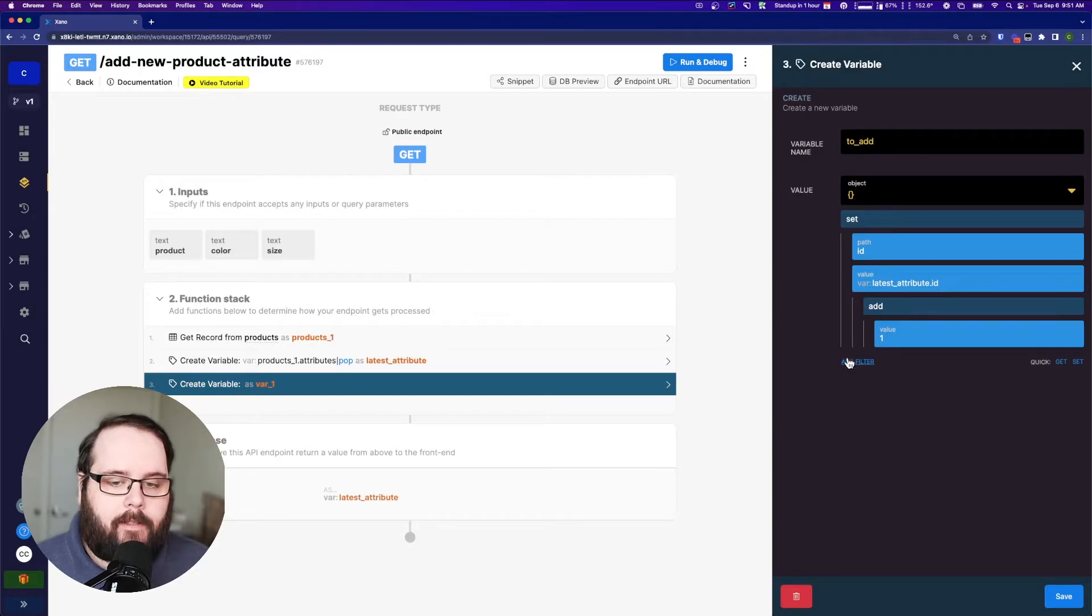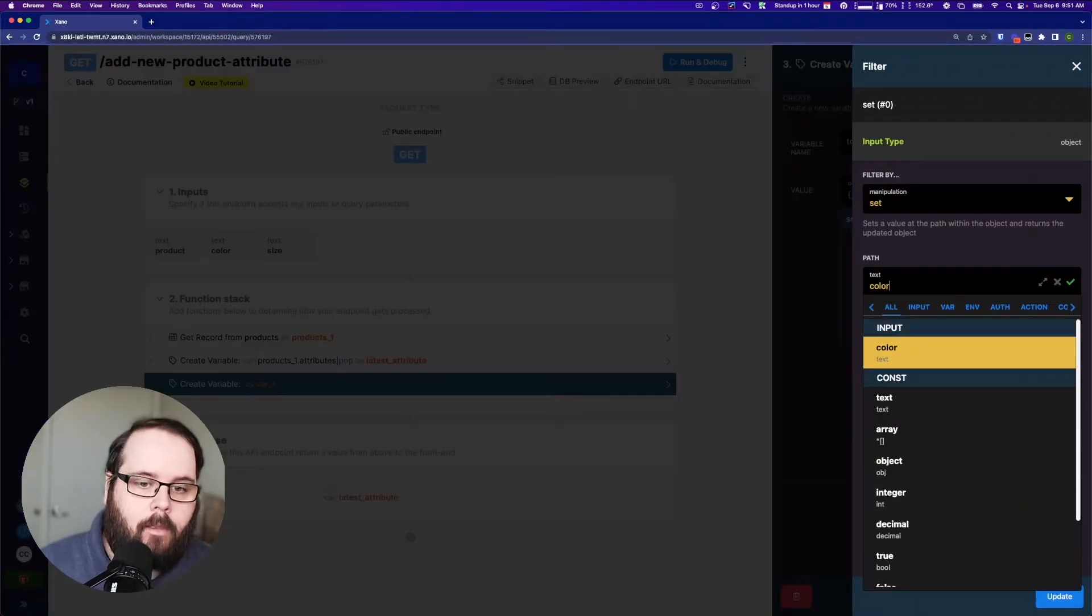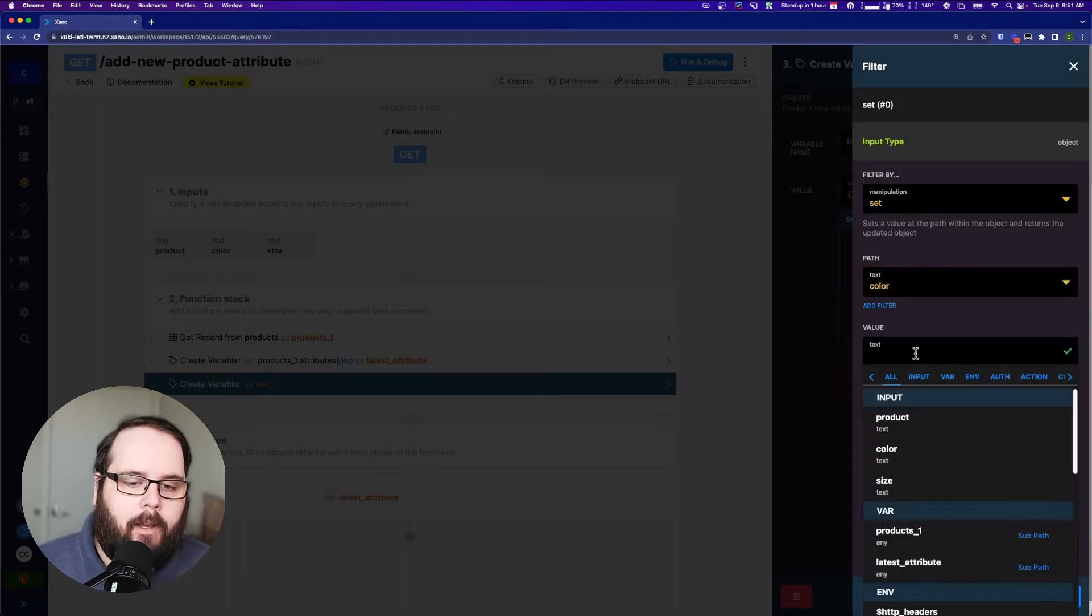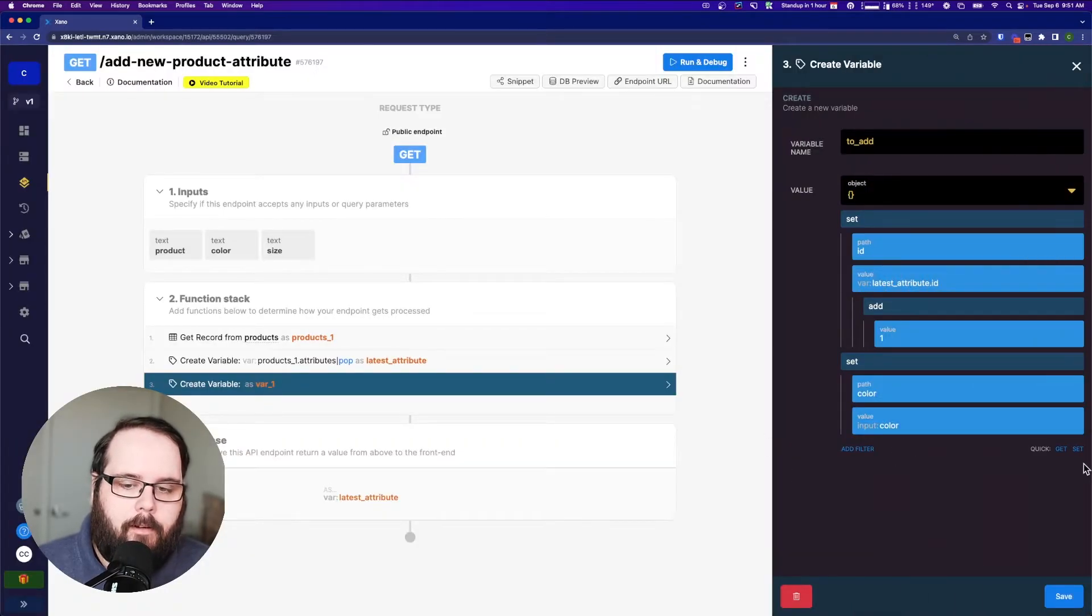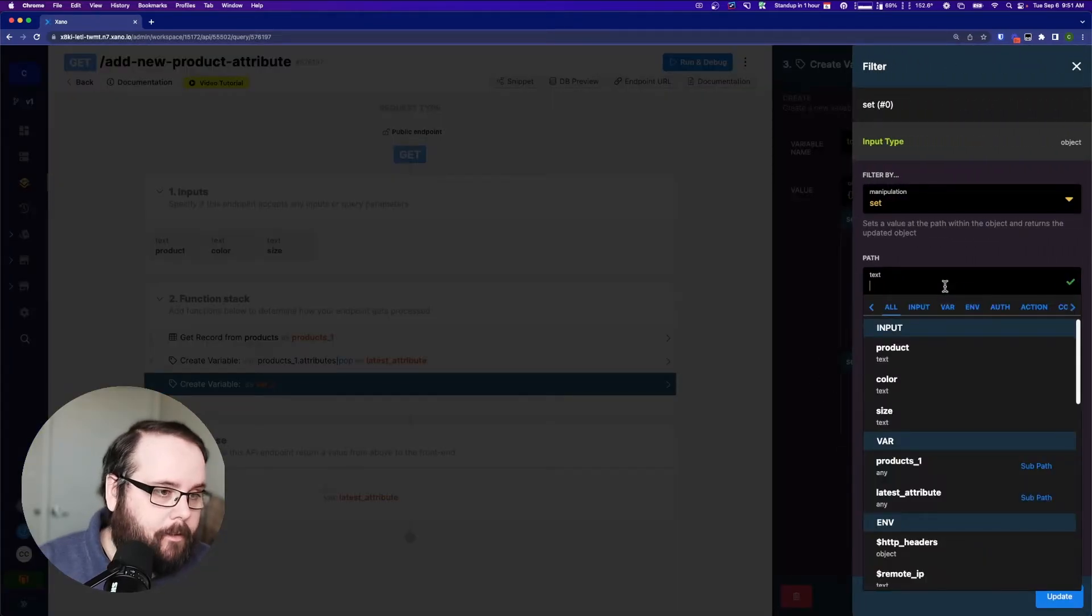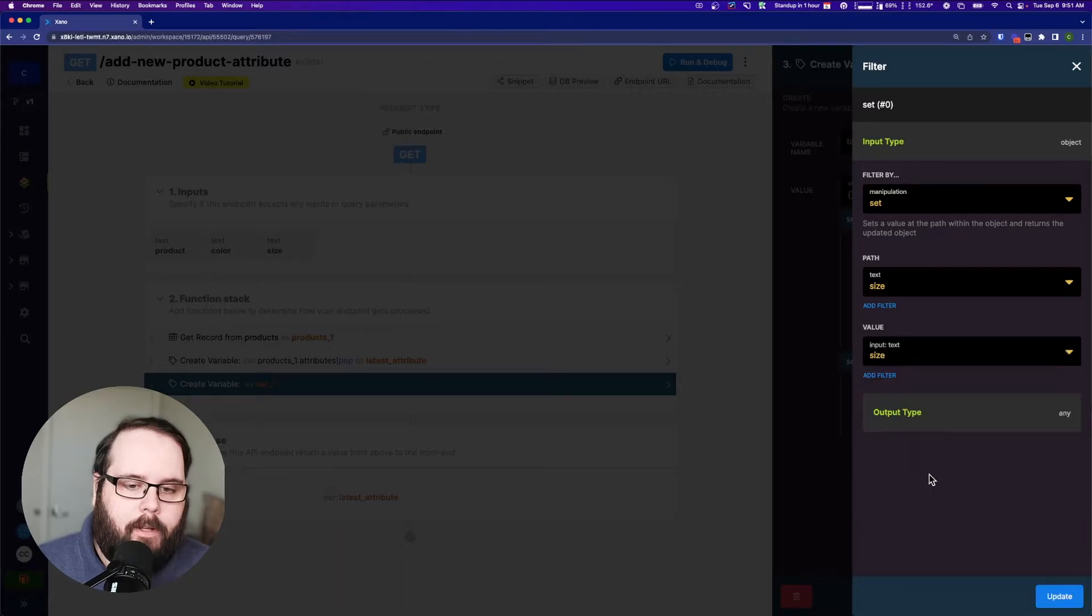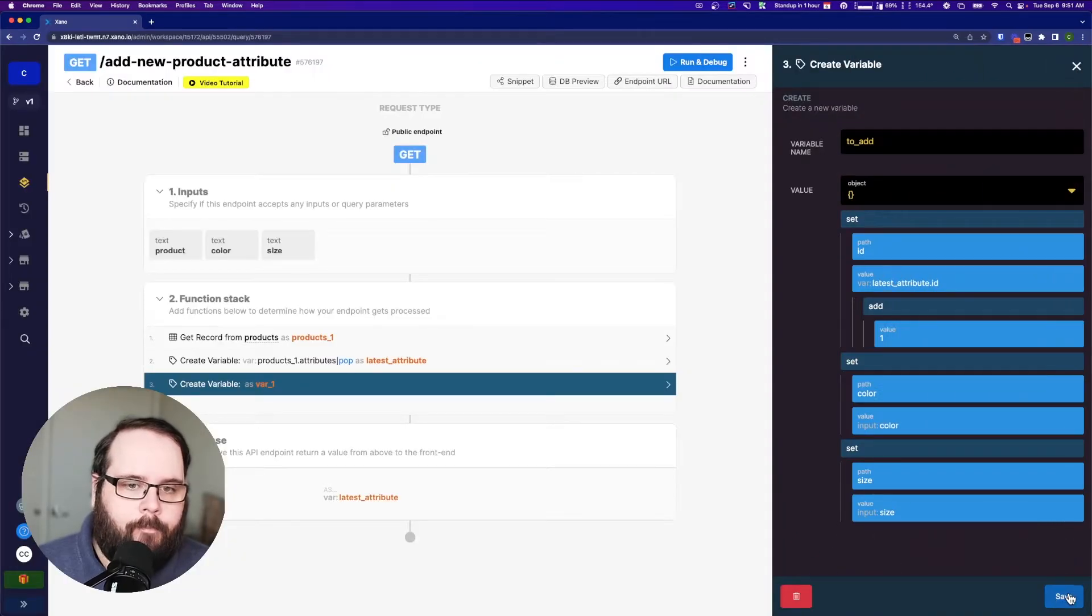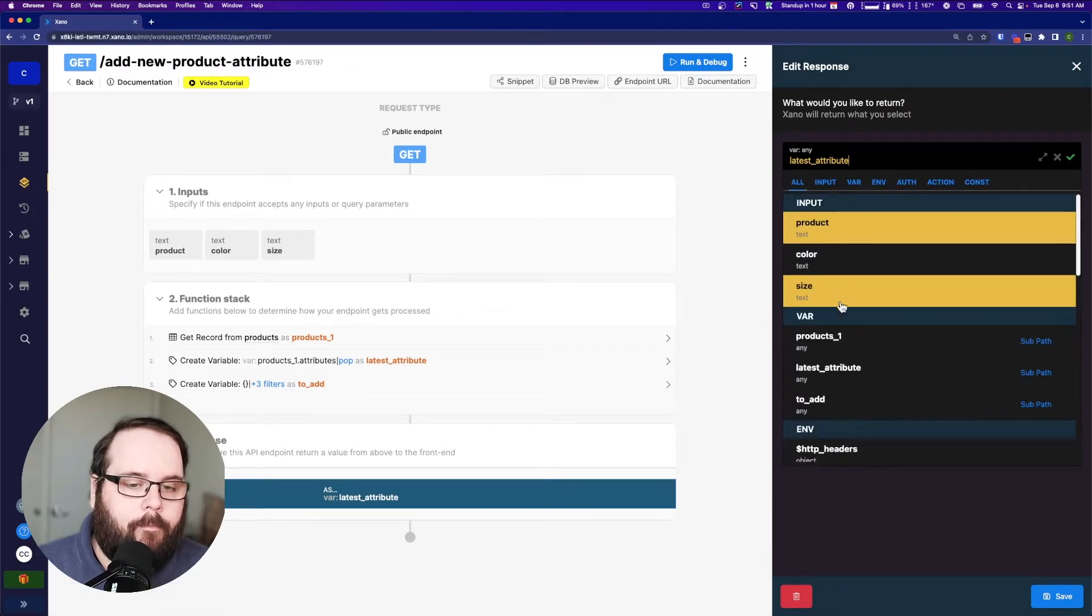So our latest has an ID of seven. This will give us an ID of eight. And then we need to set the color. So our path will be color and then our value will be our input of color. And then one more time, we need to set the size and use our input of size.